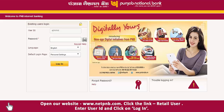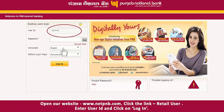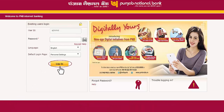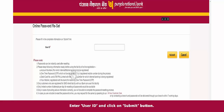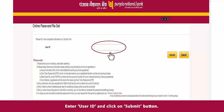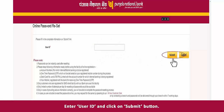For online password reset, open our website www.netpnb.com. Click the link 'Retail User', enter your User ID and click on Login. Then click the link 'Forgot Password'. Enter your User ID and click on the Submit button.